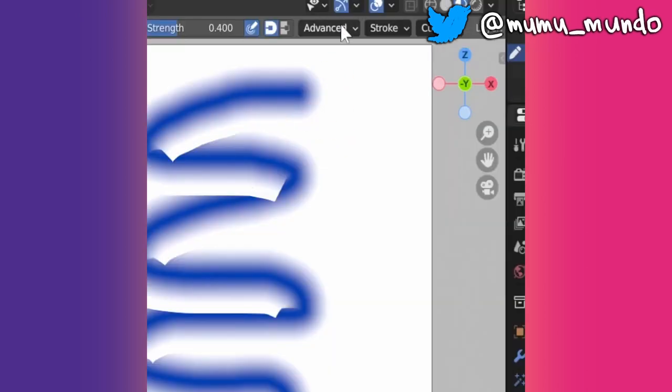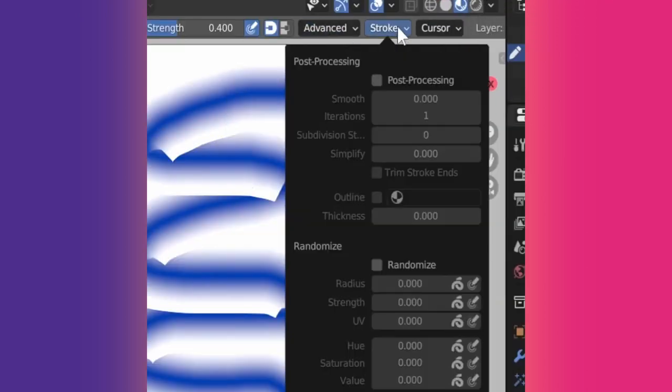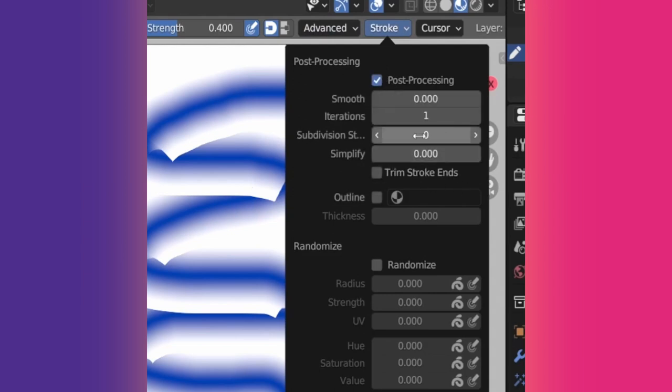Its secret is using the Dot stroke material, of course, having Input Samples set to 10, which creates denser points when drawing, and having the Simplified setting under the Stroke menu set to 0, or post-processing disabled altogether.